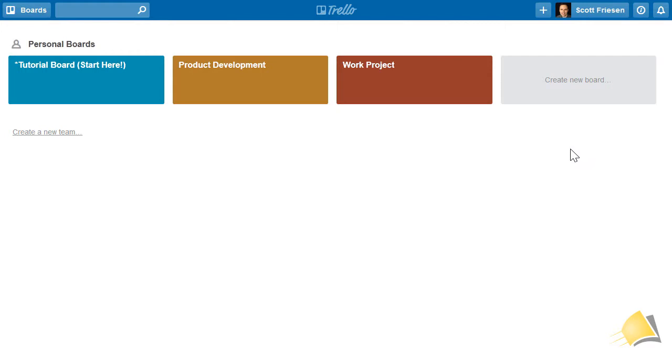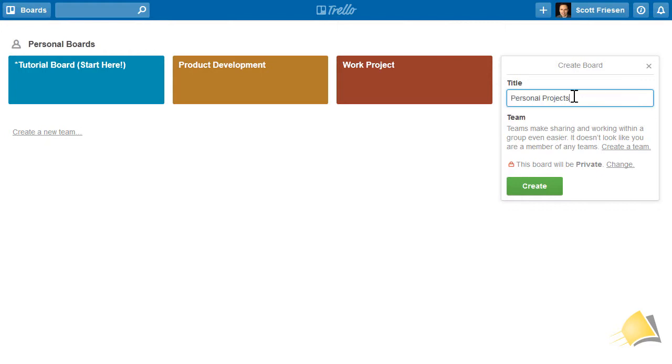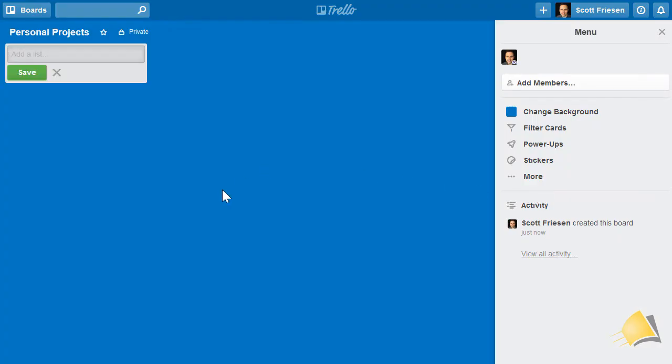To create a new board, simply select the create new board option from the Trello dashboard. The first thing it will ask you to do is give your board a title. Let's call this one Personal Projects. Simply select the create button and it will bring us into our brand new board.